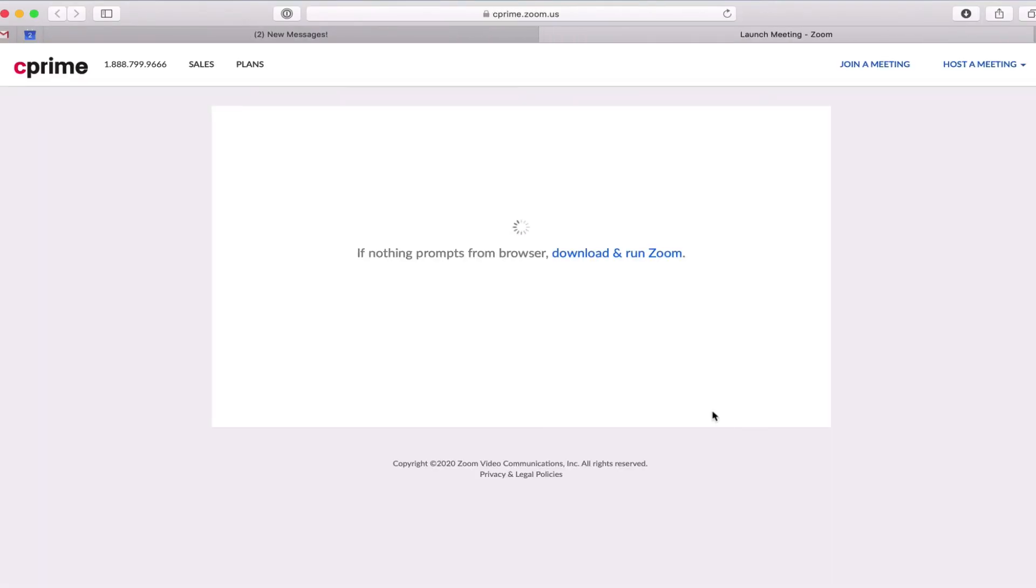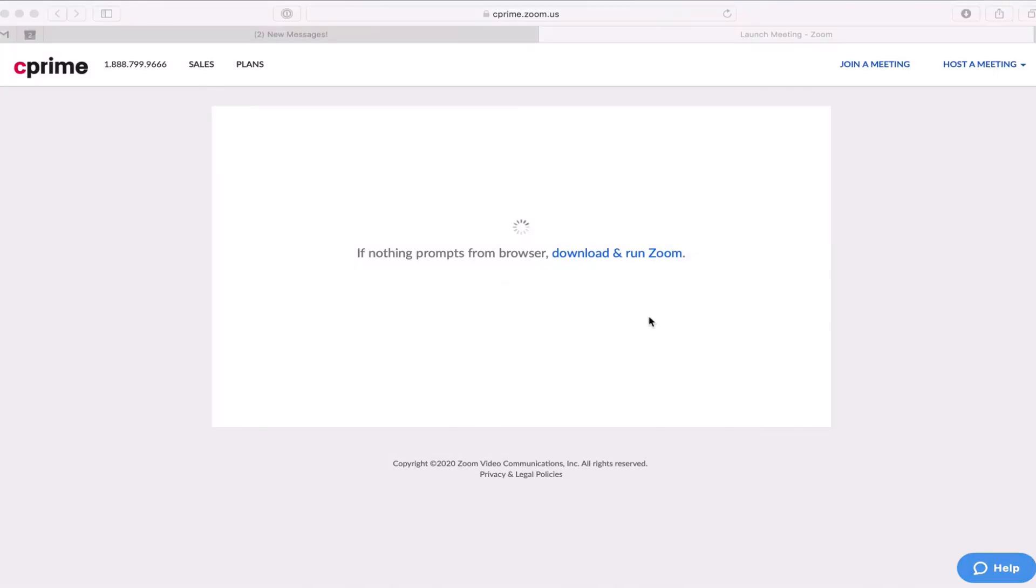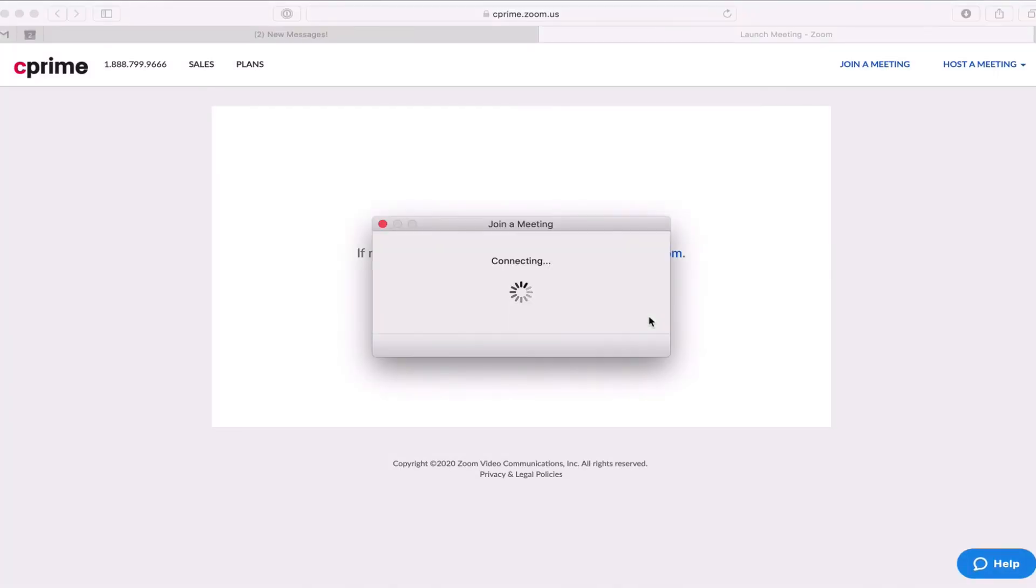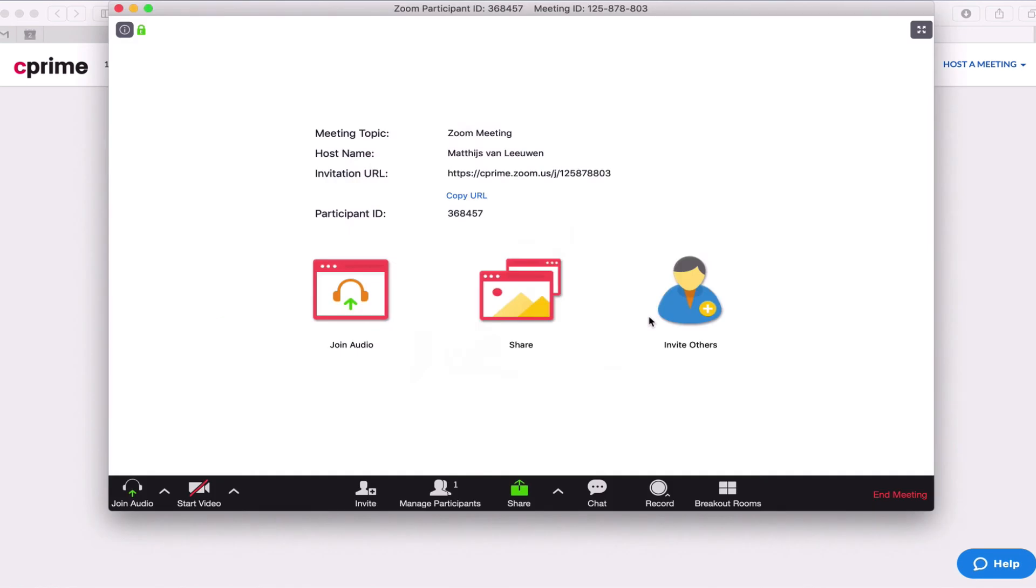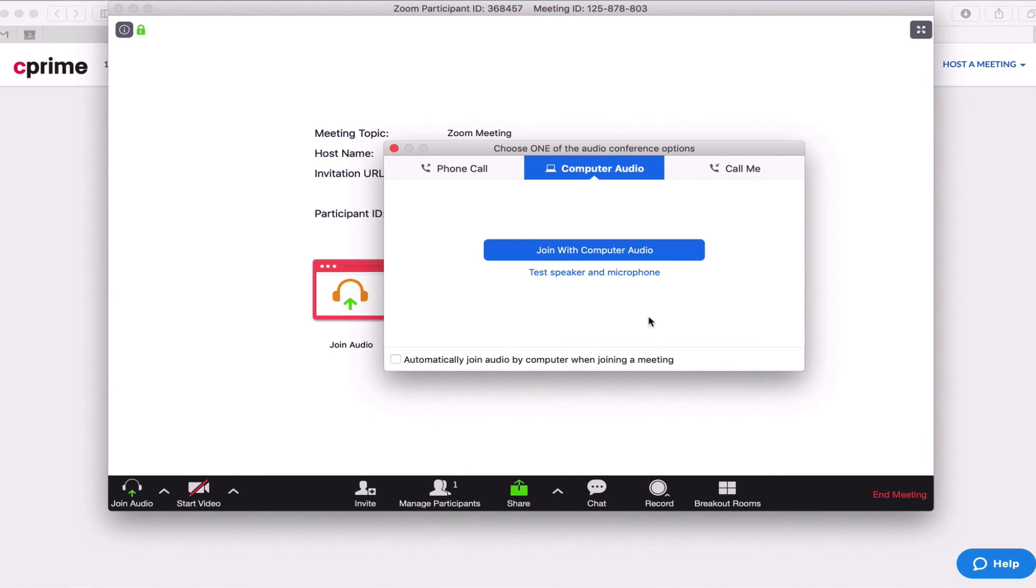Depending on your browser and settings, you might need to allow your browser to open the Zoom app. Once this is done, the Zoom app will open and connect you to your meeting, just as if you started the meeting from the Zoom app directly. Please subscribe to our channel or check our website for other topics and videos.